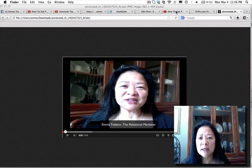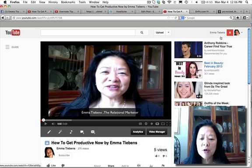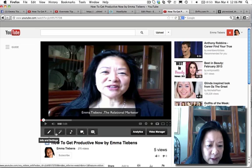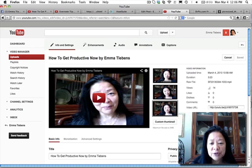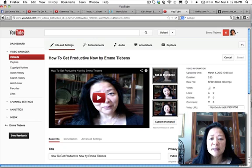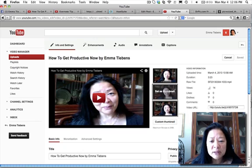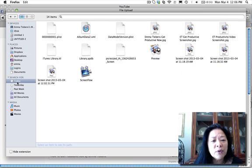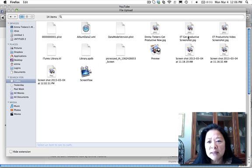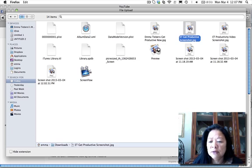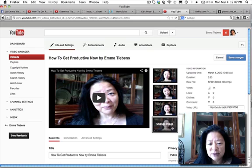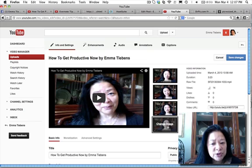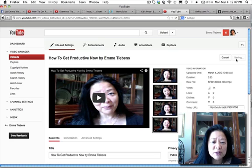Now go back to your YouTube video channel. Click Edit, then Info and Settings. You'll see three thumbnail images YouTube has selected. It's defaulted to the middle one, which I'm not crazy about. Click Custom Thumbnail, find the image we created — 'get productive screenshot' — open it, and it uploads in a few seconds. Click Change Image and save the changes.